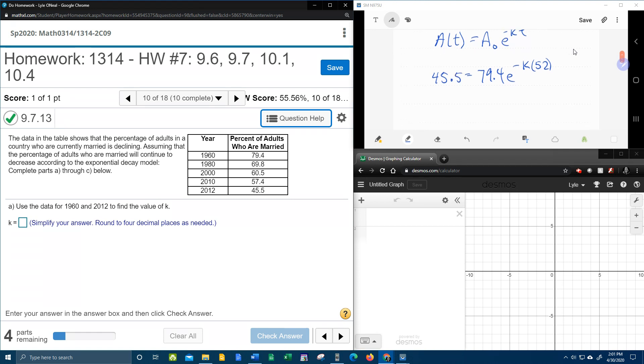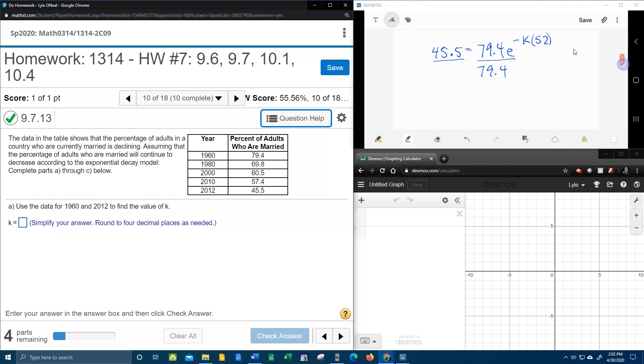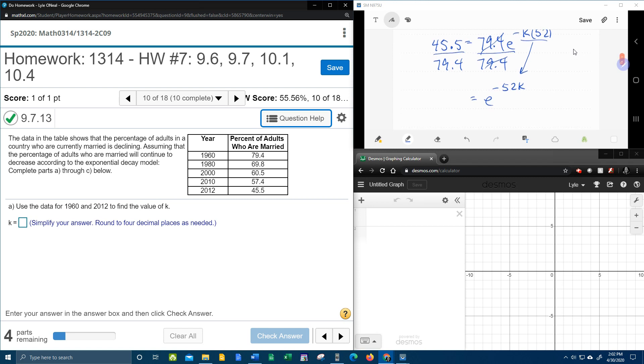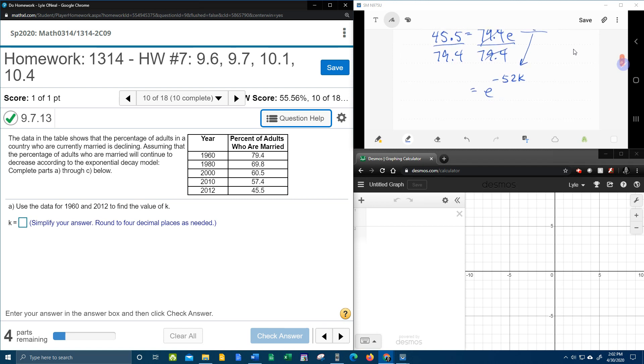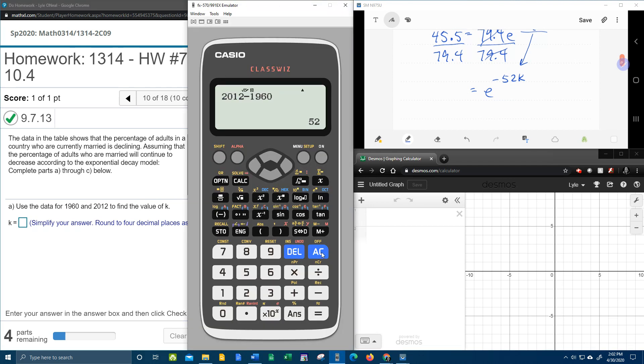And then we can solve this exponential equation for K. So we're going to need to get rid of the coefficient of E first. We're going to divide both sides by 79.4, and that will give us E to the negative 52K. Notice that I can rewrite that as negative 52K. And then we're going to need to bring up our handy-dandy calculator, and we're going to need to figure out 45.5 divided by 79.4.